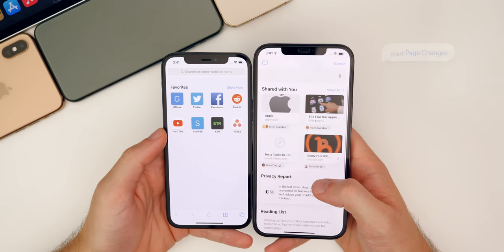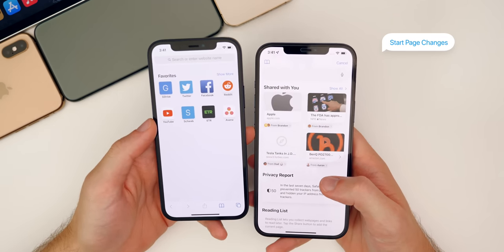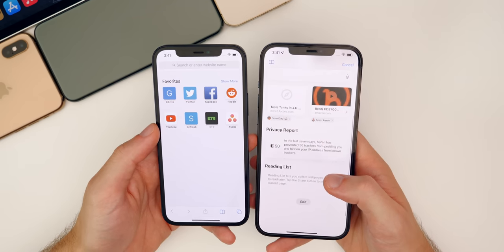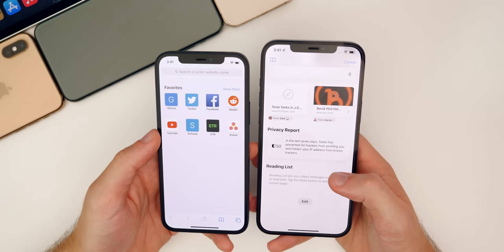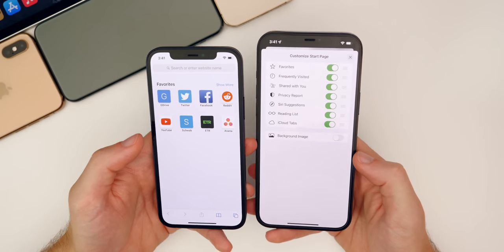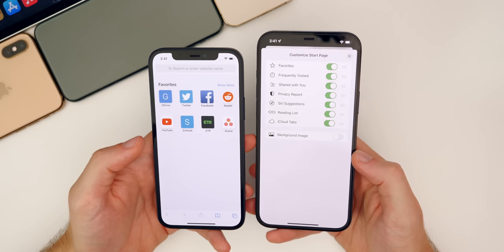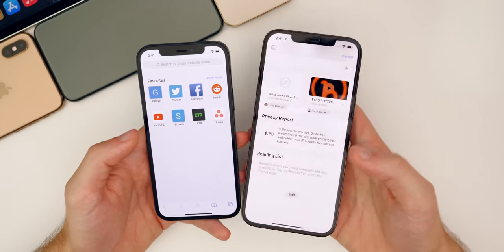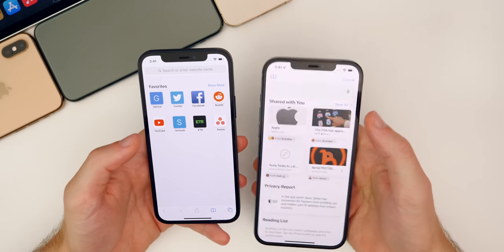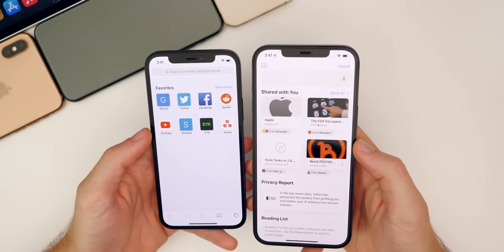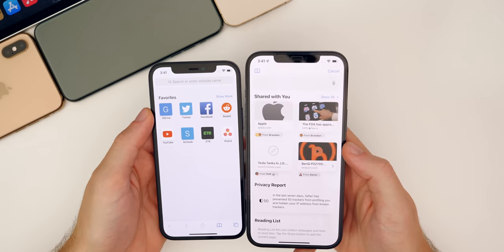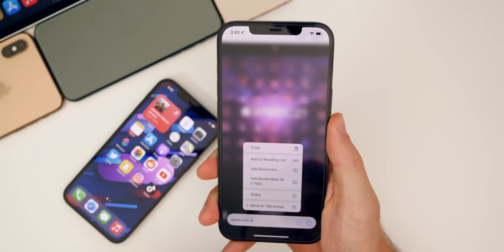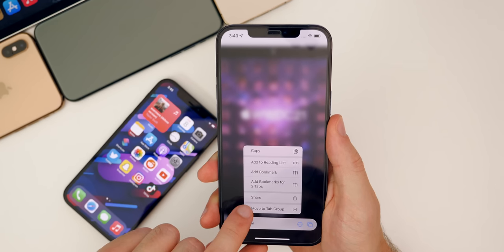There's also a lot more on the start page in iOS 15. We have Shared with You, which shows different articles sent to you via Messages. We also have the privacy report — it shows 50 trackers were prevented. We have the reading list, and an Edit option where you can actually set a background image for the start page just like you can in macOS. You can also move things around to customize the start page. When you open the address bar, you now have voice dictation, which wasn't available in iOS 14. We also have Tab Groups — you can tap and hold on the address bar to move tabs to a tab group or create a new one.